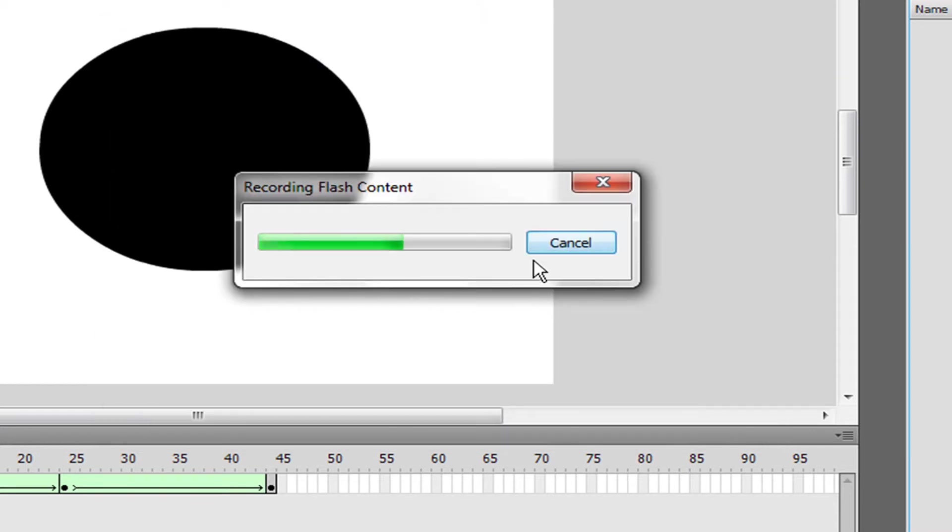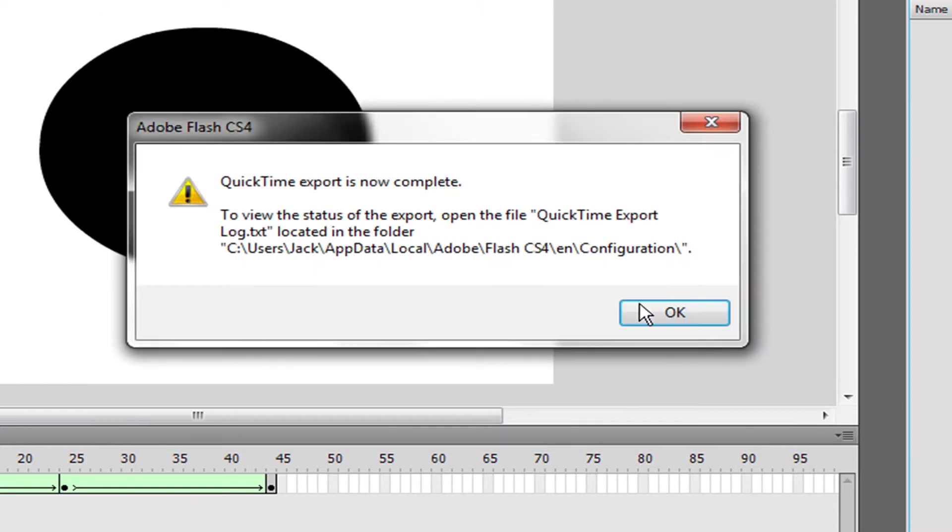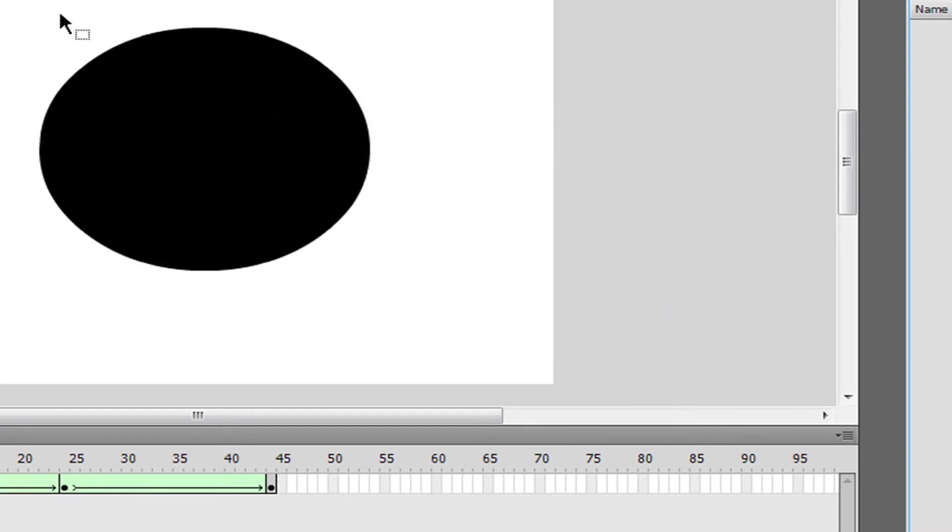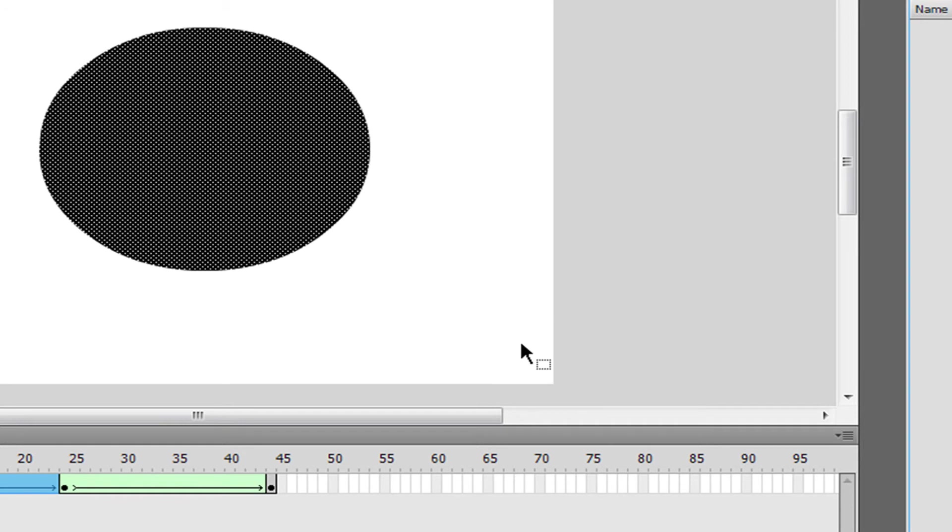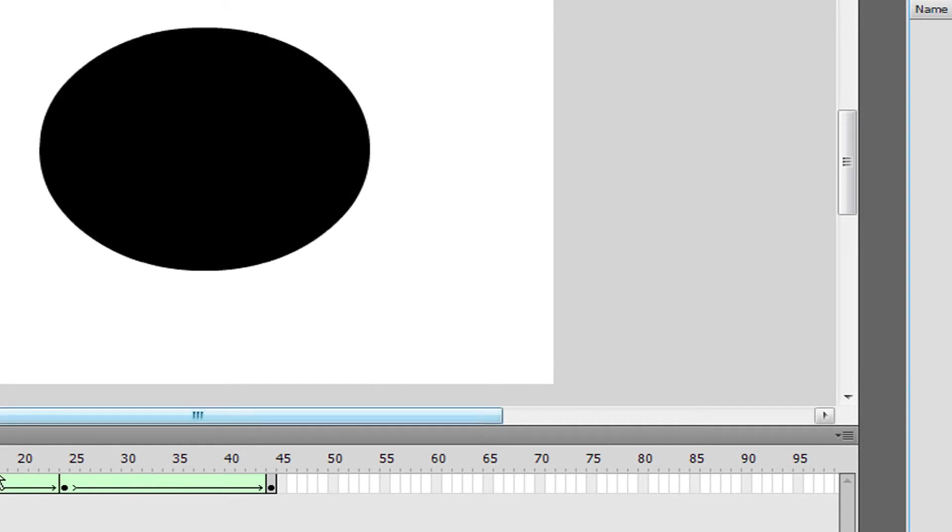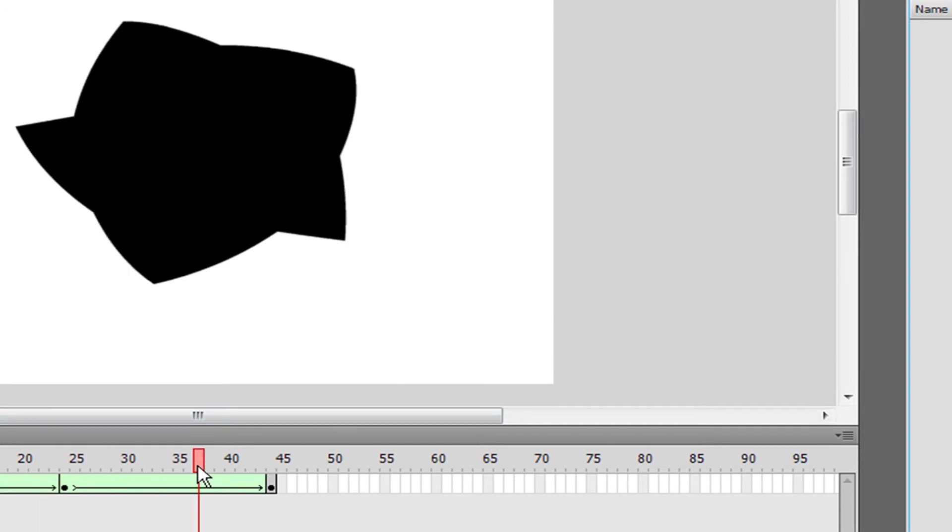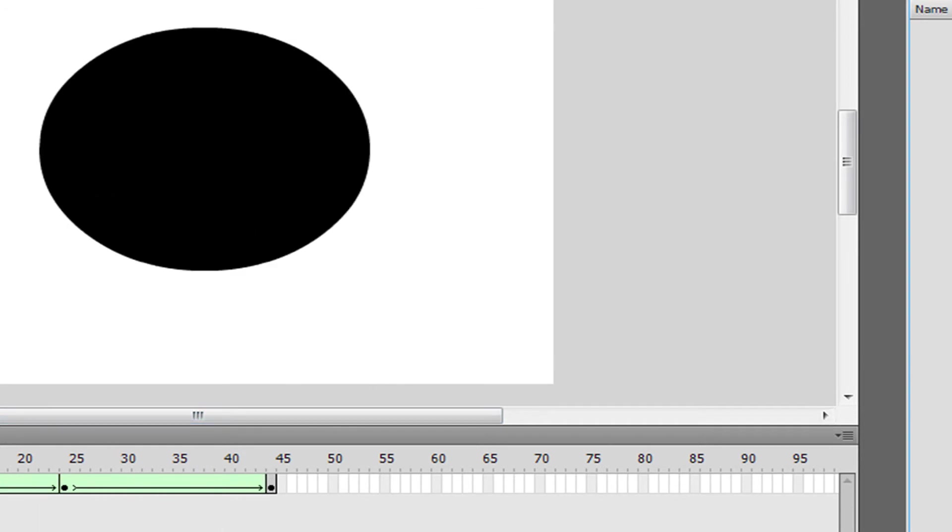And it's going to record it. Then you're going to get this message saying it's complete, and you can upload to YouTube. But if you want to upload it as an FLV file,